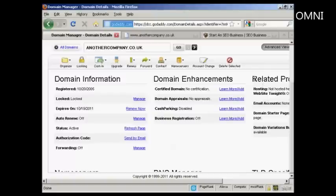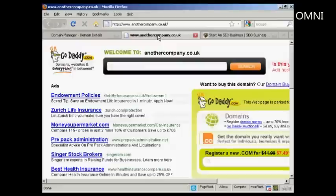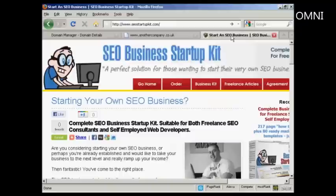The domain that I'm going to use is this one — anothercompany.co.uk. At the moment, if I just click here, you can see that it's just got the placeholder page from GoDaddy. It's not set up to direct to any website at all. And what I'm going to do is have it set up so that it redirects to this ClickBank product.